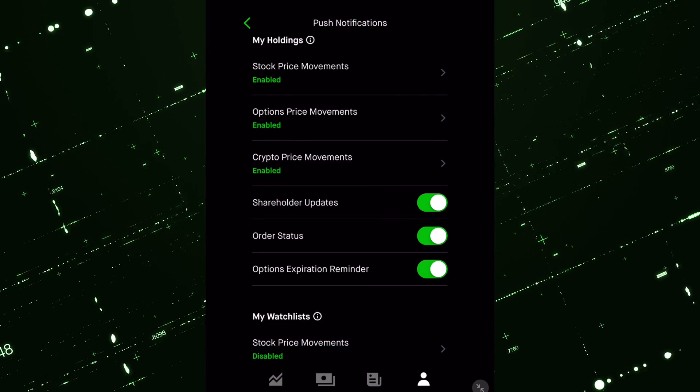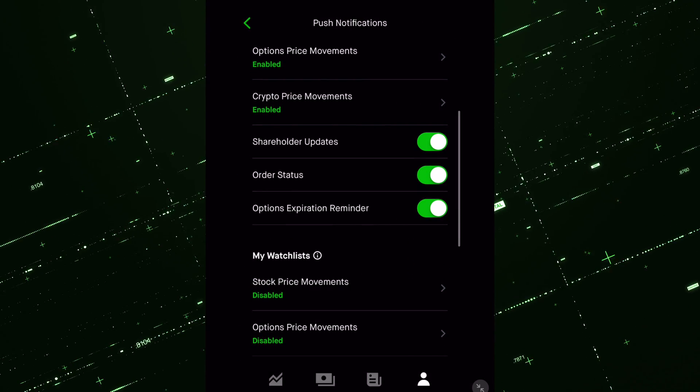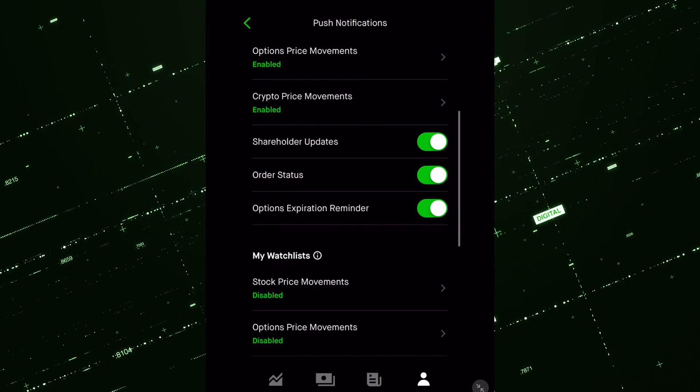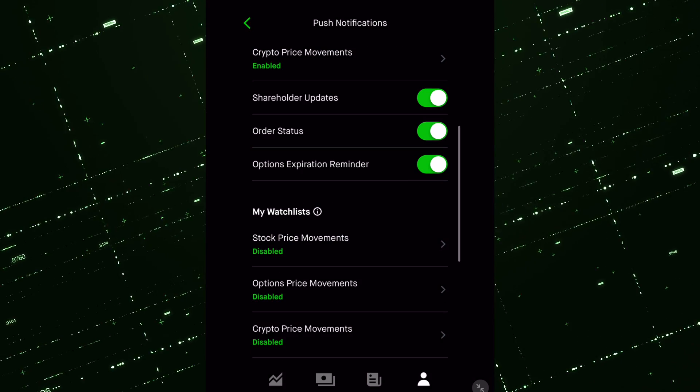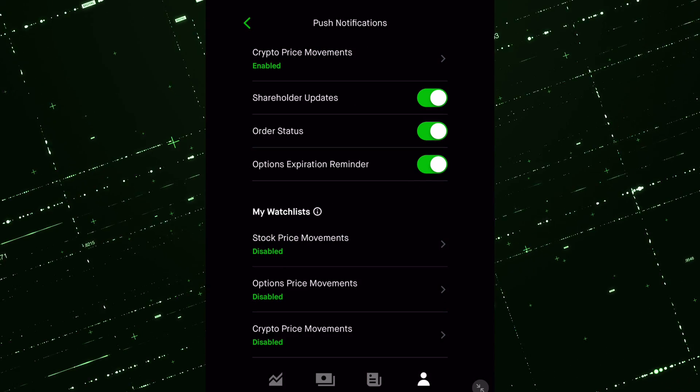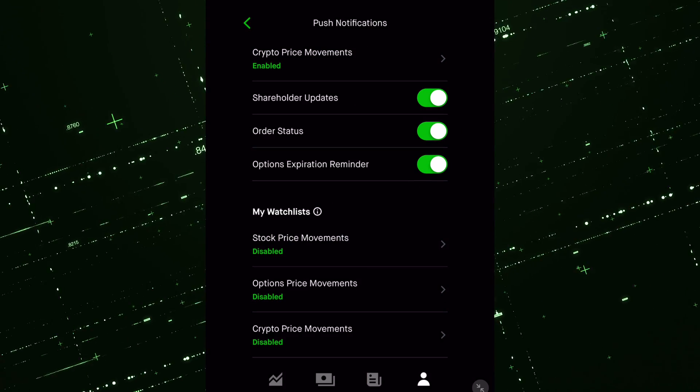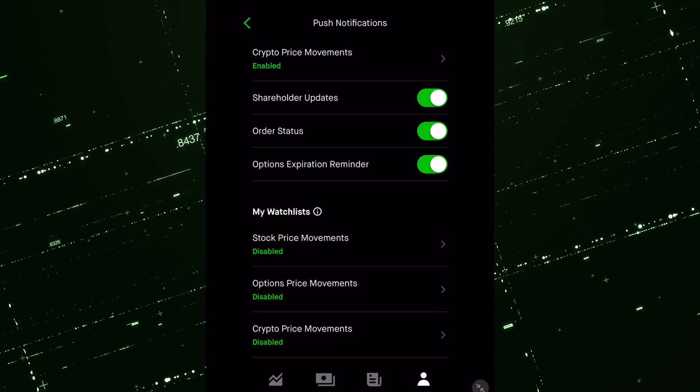Underneath that, there's shareholder updates, order statuses, option expirations. Those are good reminders to keep your alerts on for, because again, if you're in an option that is in the money, you kind of want to know if it's going to expire.